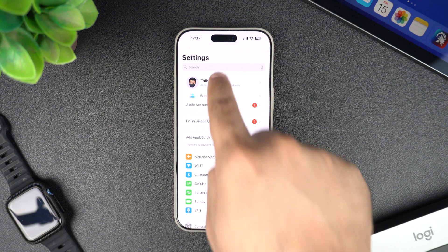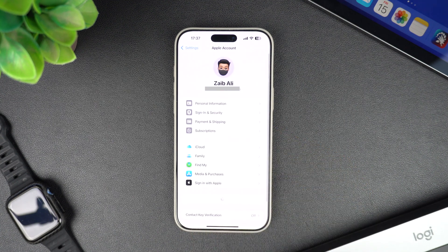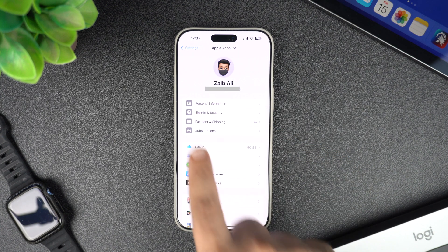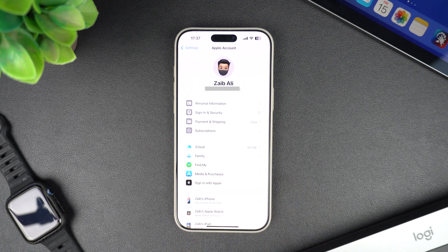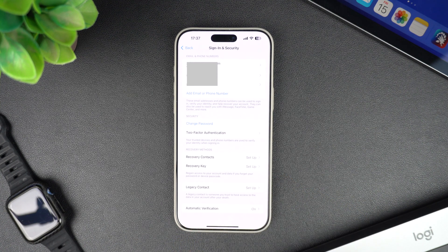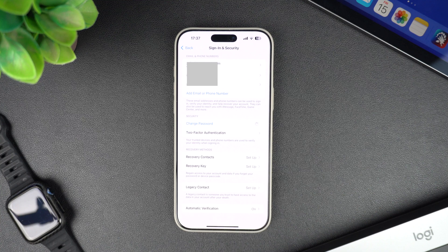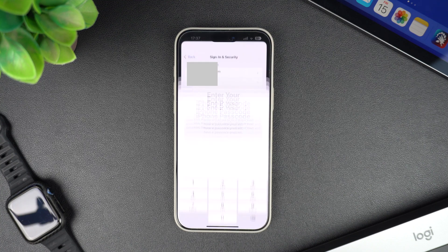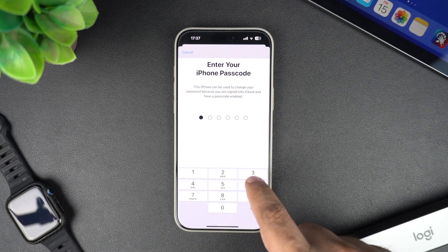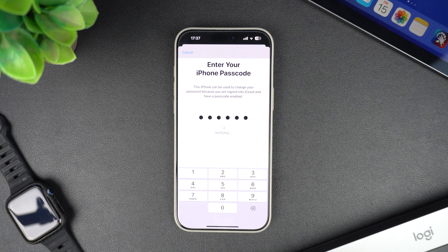This will take you to your Apple account settings. Next, tap on Sign In and Security. Here you will find all the options related to Apple account security. Now tap on Change Password. If you have Face ID, Touch ID, or a passcode set up, then you will need to authenticate to continue.